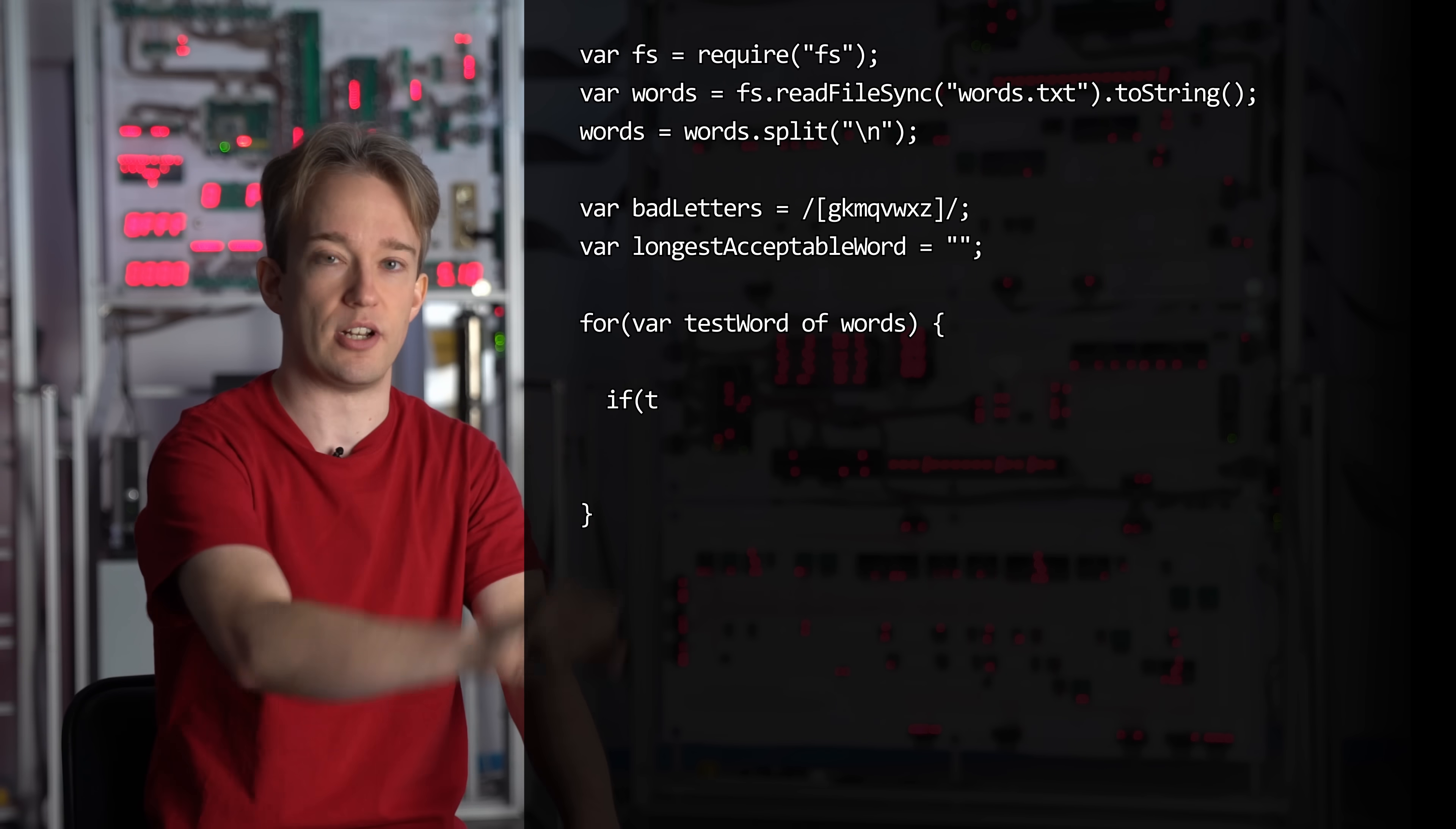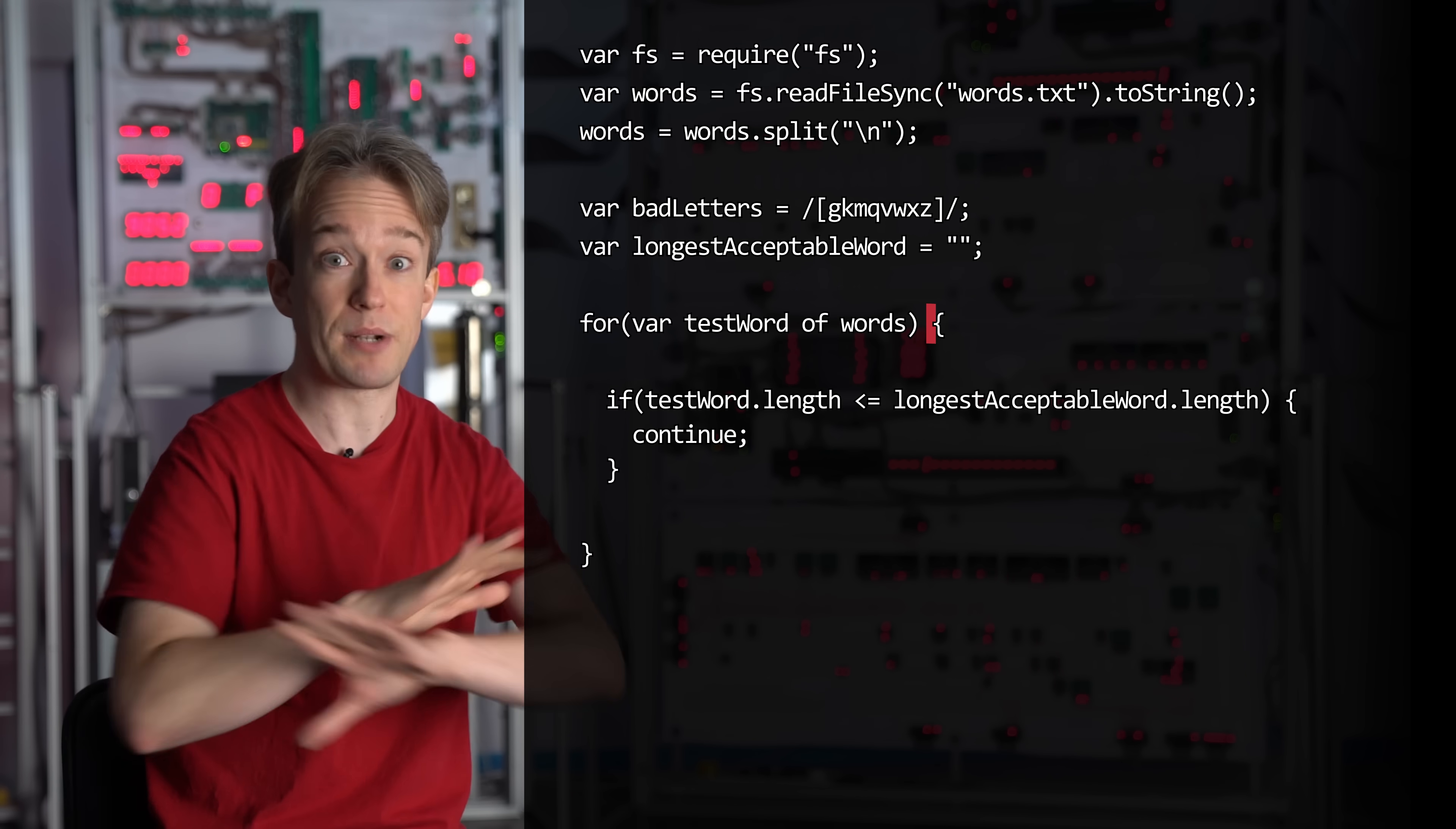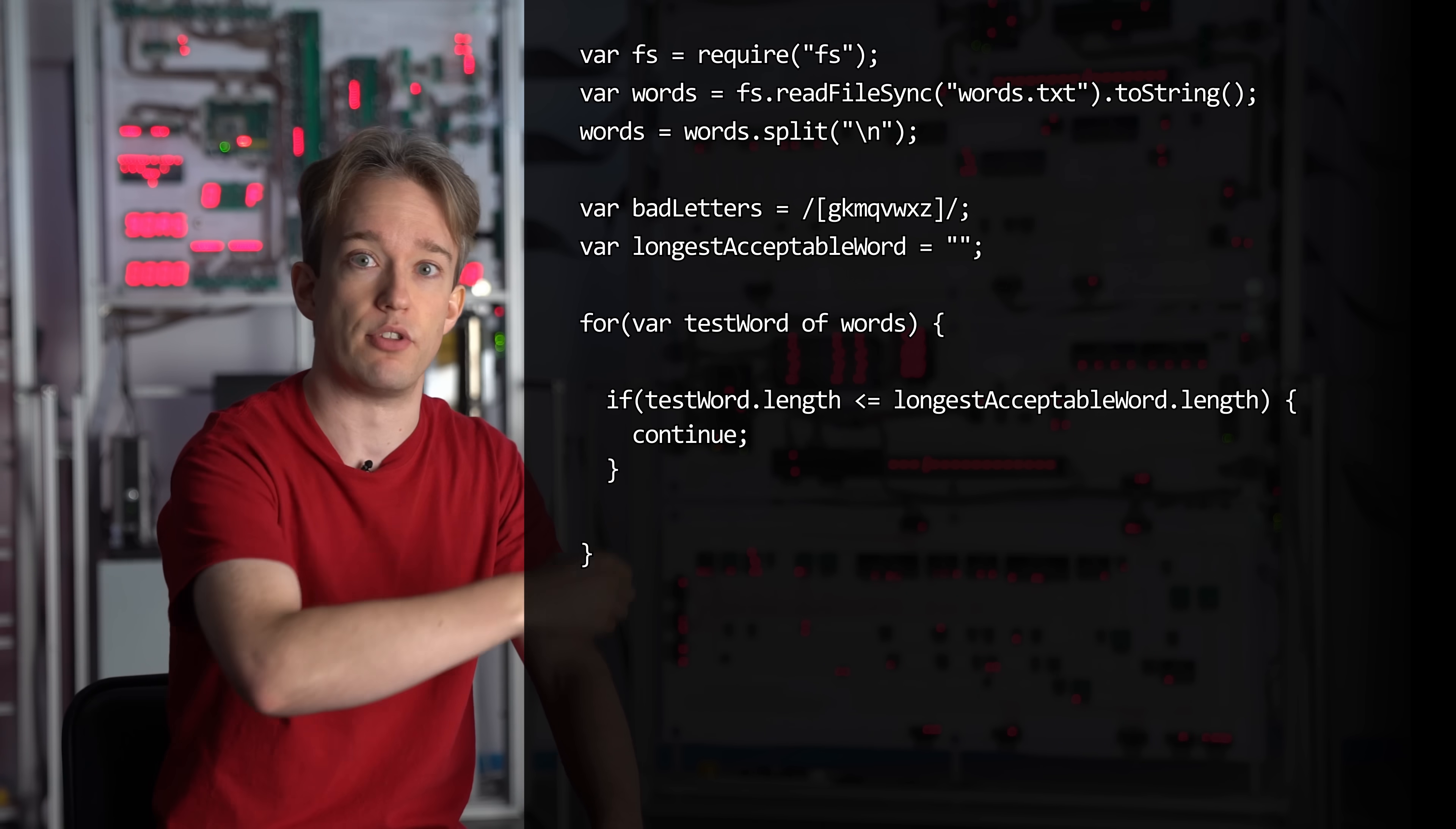First question, is the word we're looking at shorter, or the same length as the current longest acceptable word? If it is, then we can just ignore it. We know it's not longer, it's of no use to us, and we can just say continue. That continue skips the rest of the loop, kicks us back to the start with the next word. Some people hate continue, they think it shouldn't be used anywhere, because it can cause confusion, and yeah, it can. But I reckon for things like this, it's fine. Anyway, this will save a lot of processing time, because after the first few words, we're not even going to bother to analyse the short ones, we'll just ignore them.